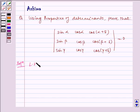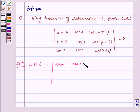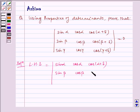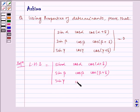Consider LHS, which is equal to the determinant with rows (sin α, cos α, cos(α+δ)), (sin β, cos β, cos(β+δ)), and (sin γ, cos γ, cos(γ+δ)).